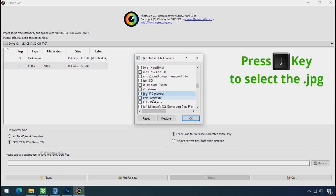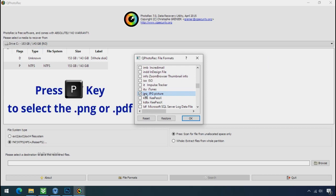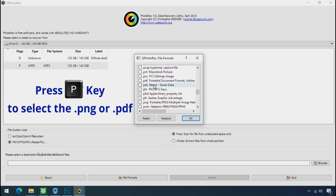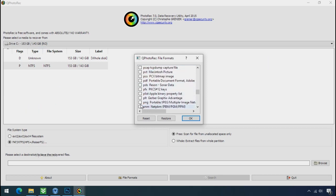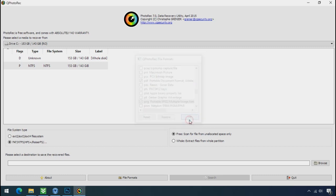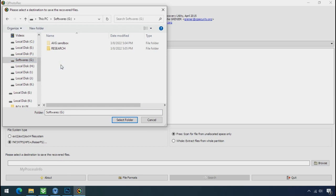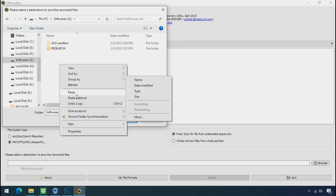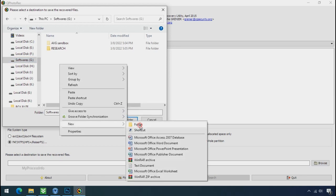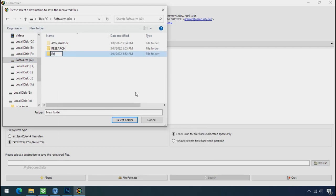Now press J to select the jpg file. Press P to select the pdf file. Or you can choose the file format at your need. Click ok. Now click on browse and select or make the folder destination where you want to recover your data.